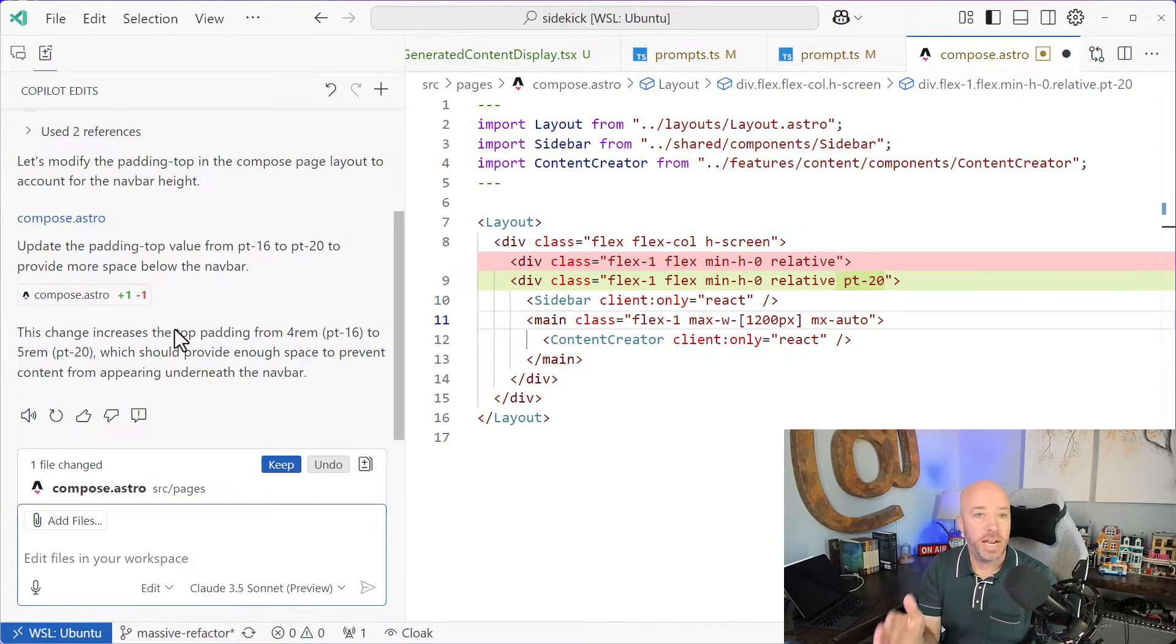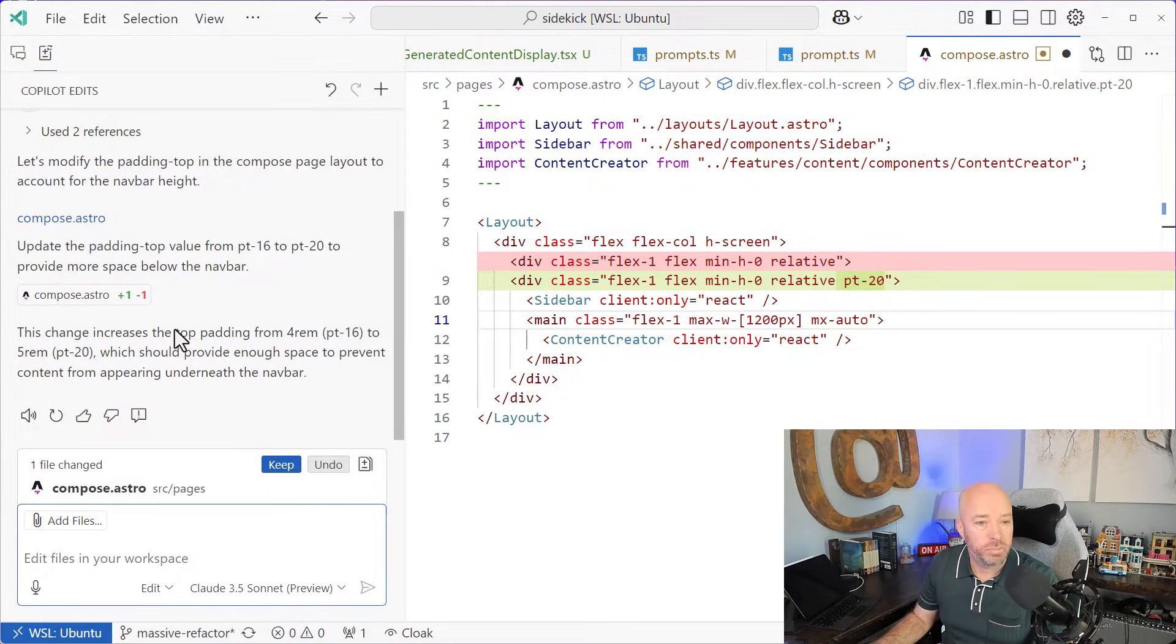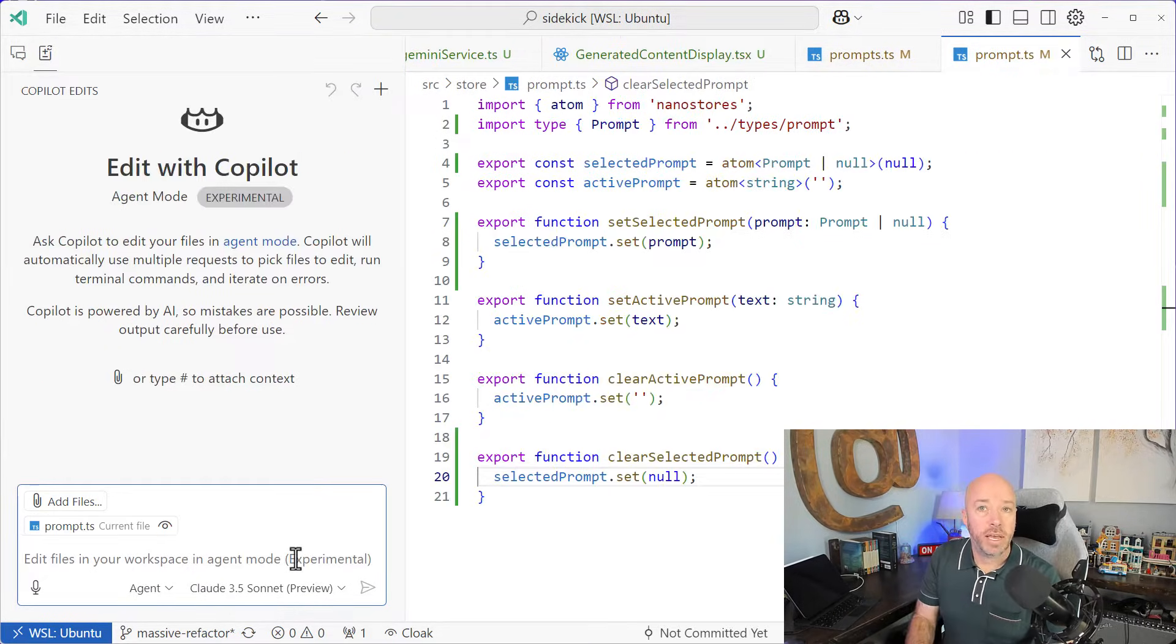So you can see with edits, it actually gets this right, which is pretty impressive. So let's try that again.